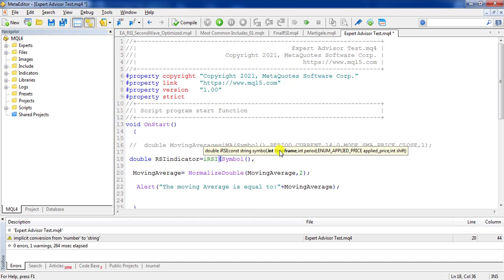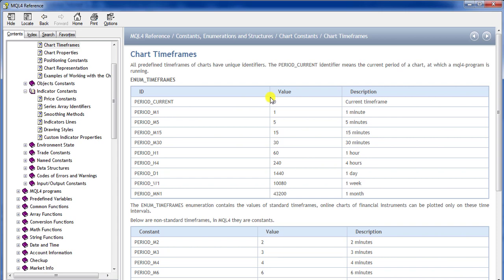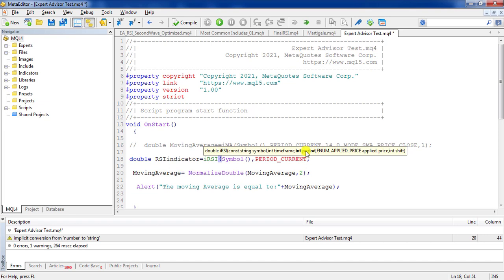The next parameter is 'int time_frame'. If you double-click on iRSI and press F1 you can see the help — they are very useful. You must learn how to use the help because everything can be found in the MQL help and its references are really complete. The second parameter is time frame, exactly the same as moving average. I use the named constant because it's more efficient and readable.